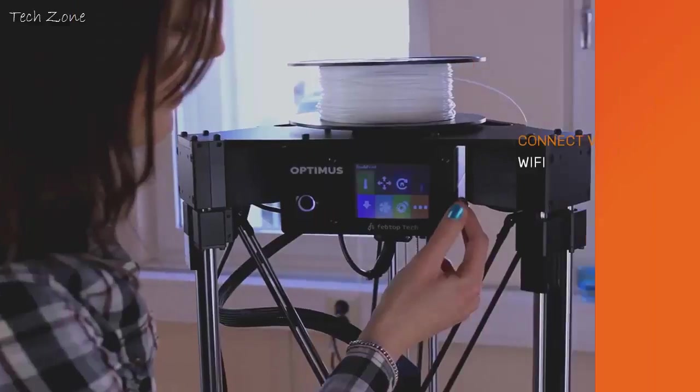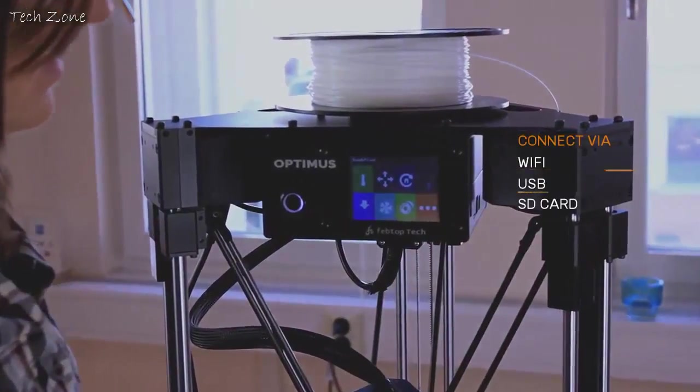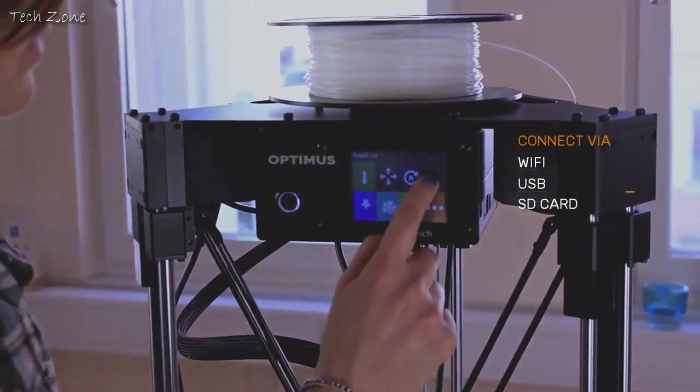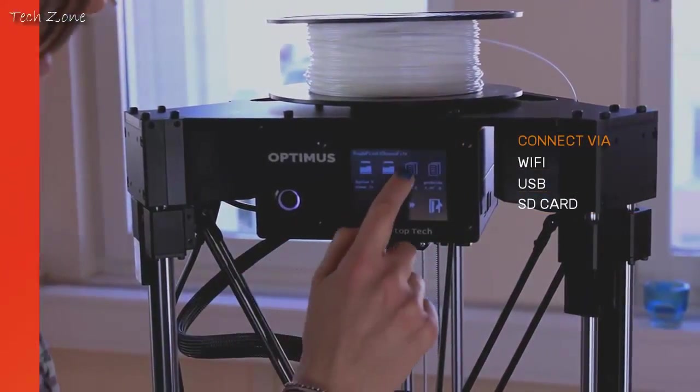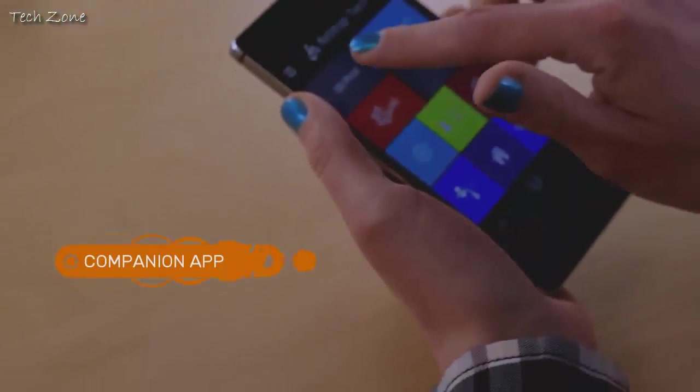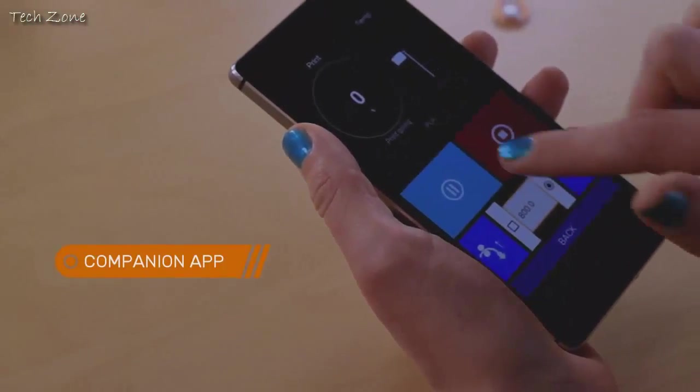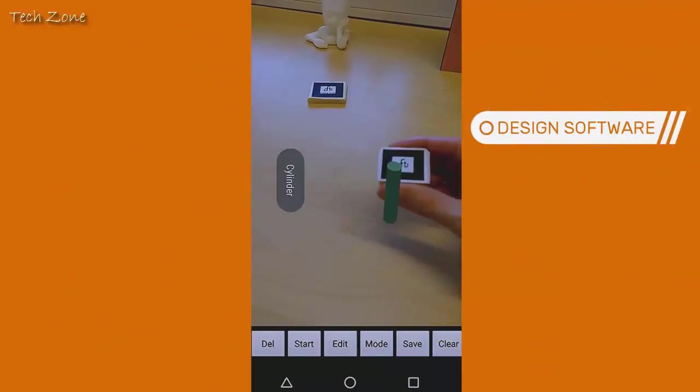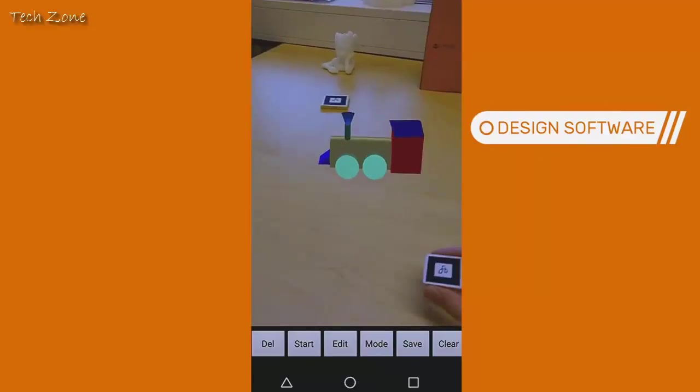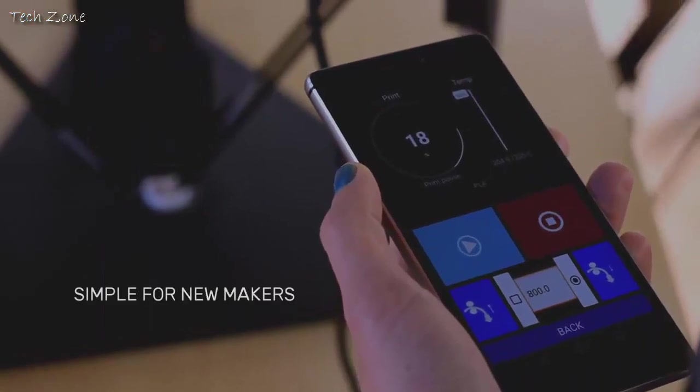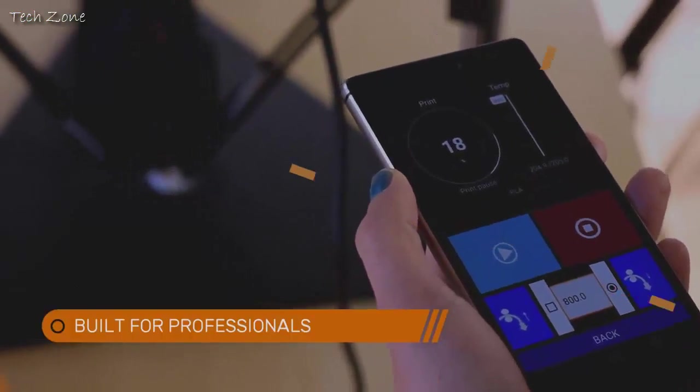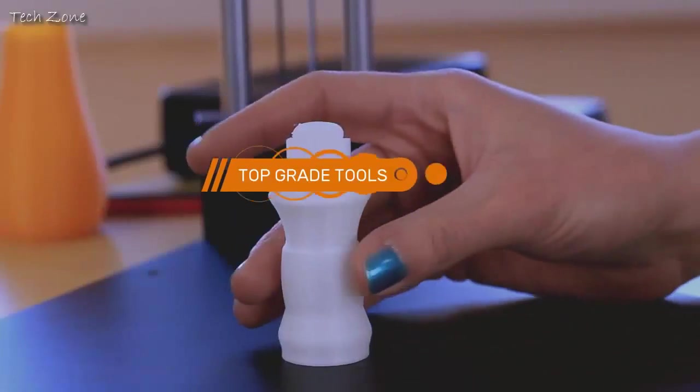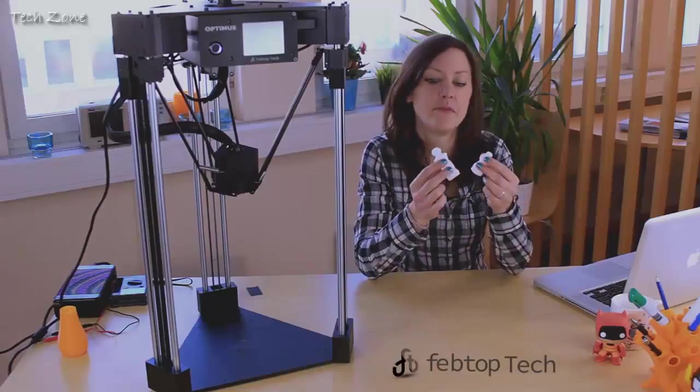So with that thinking, we made the Optimus simple to operate and maintain. Along with this machine, we've created an app to control it and also a simplified 3D design program so Amanda can start making fast. And while it's easy to use, this machine was built for professionals who require top-grade tools. This is what we're all about.